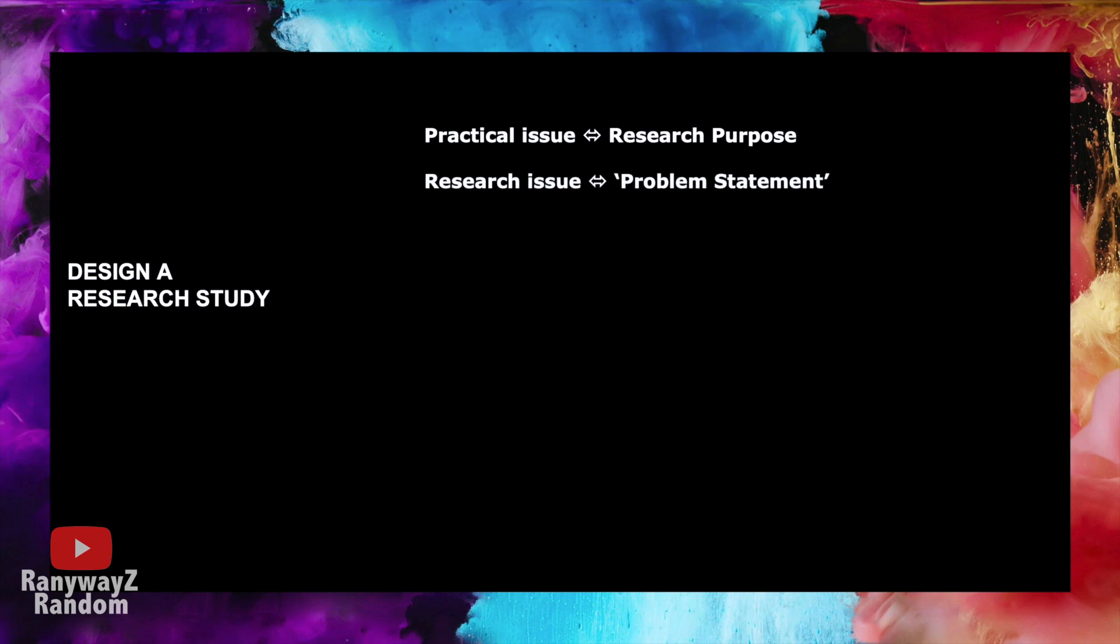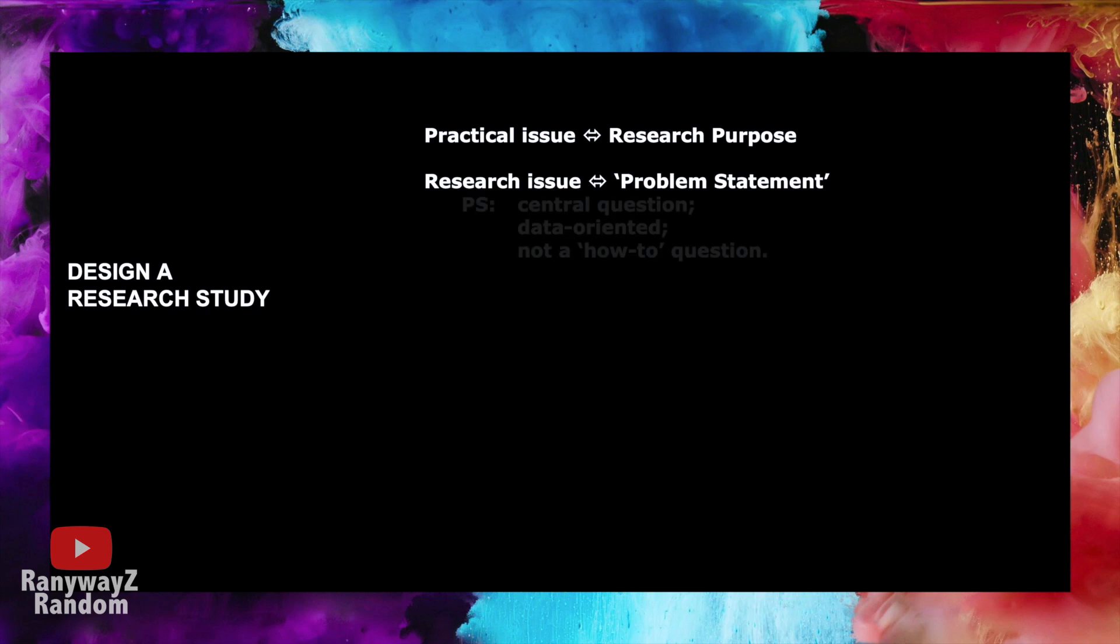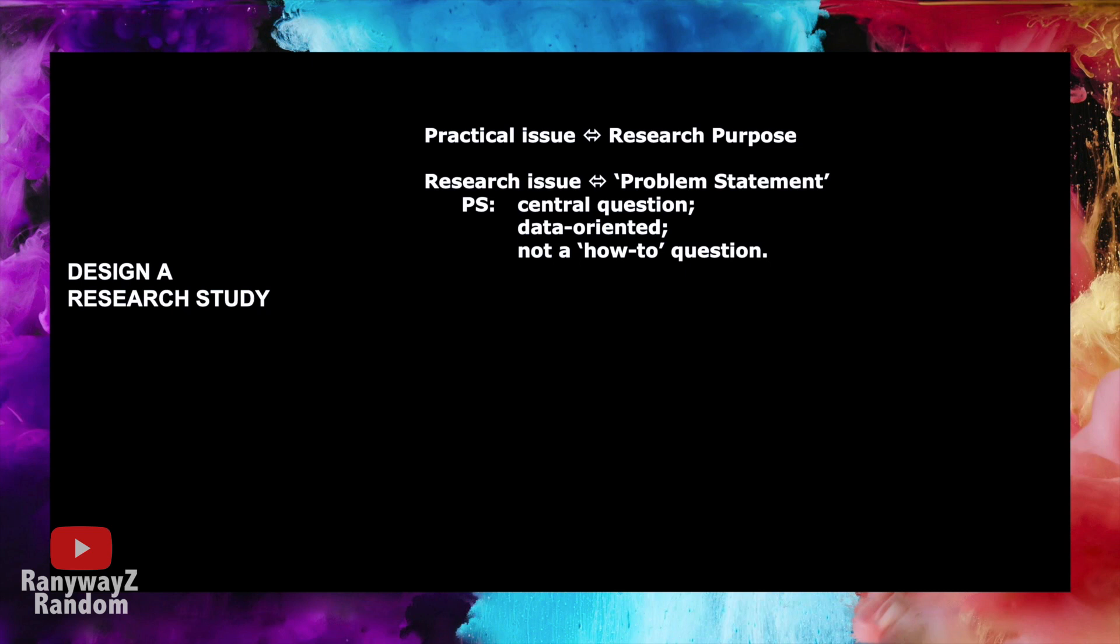And after that, we need to convert this practical or managerial issue into a research issue. The practical or managerial issue is usually a how-to type of question. How to reduce complaints. How to improve customer satisfaction. We need to now take this how-to question and convert it into a researchable question. A data-oriented question. In other words, a question that can actually be investigated and answered through the collection and analysis of empirical data.